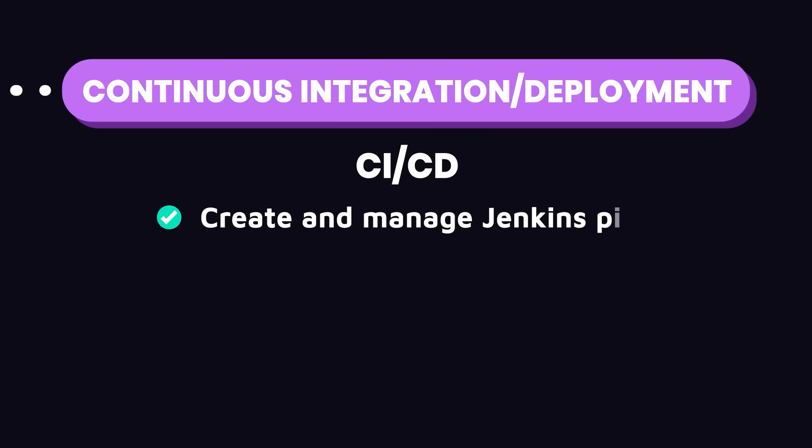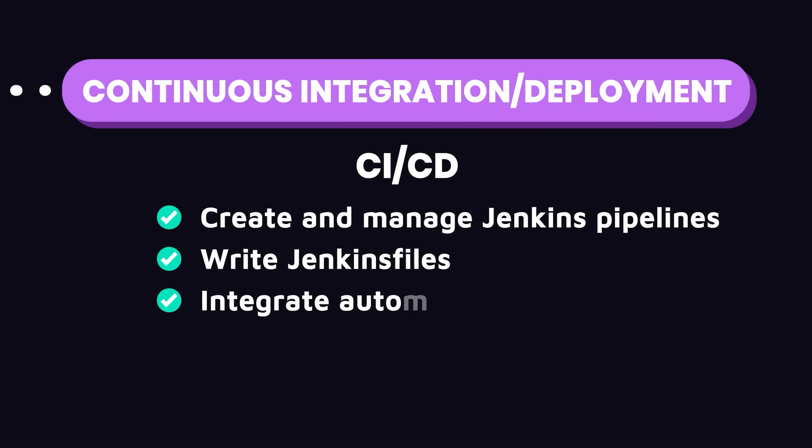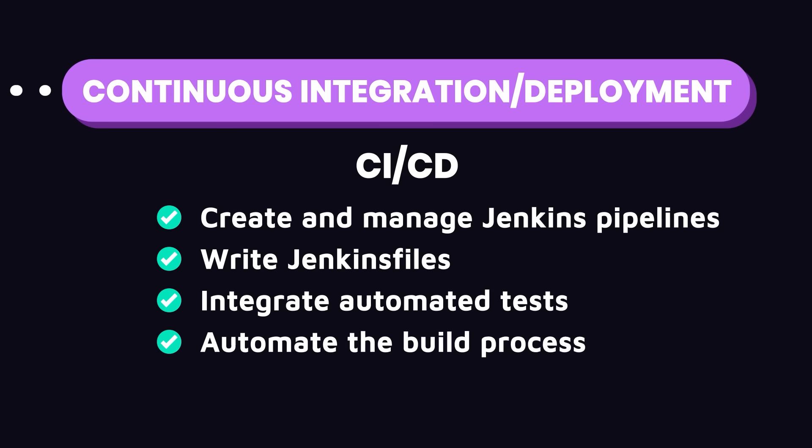Make sure to understand how to create and manage Jenkins pipelines, get familiar with writing Jenkins files, learn how to integrate automated tests into your pipelines, understand how to automate the build process for your applications, and explore how to automate the deployment of your applications to various environments.